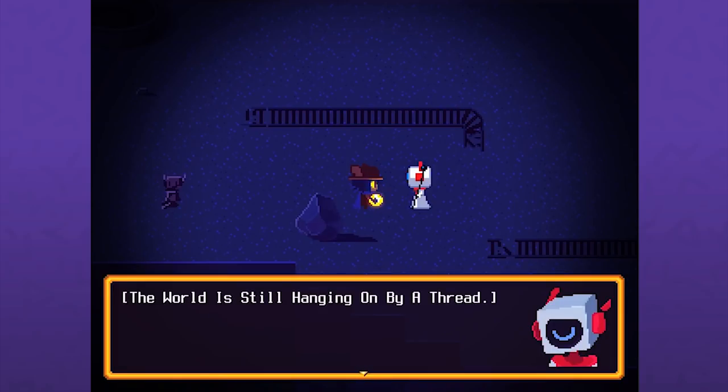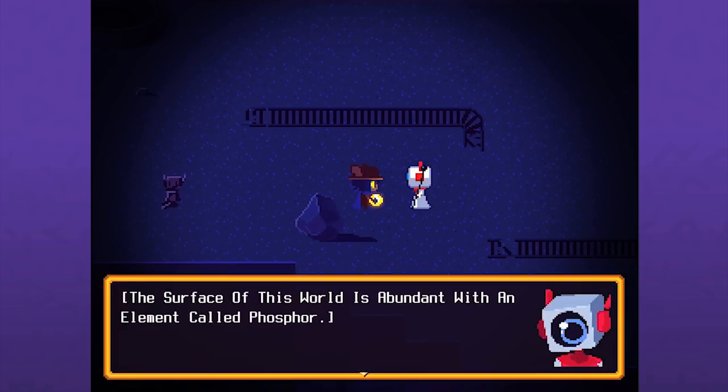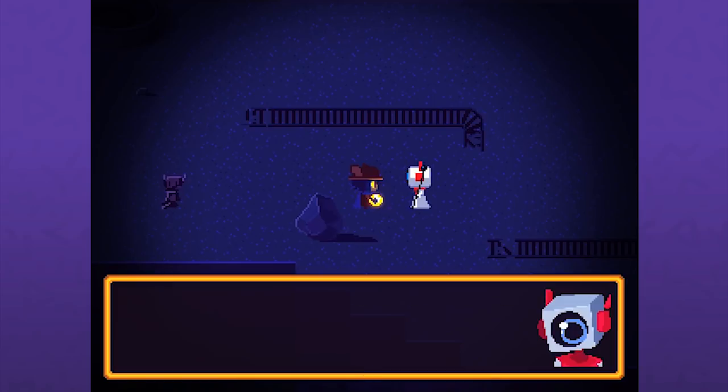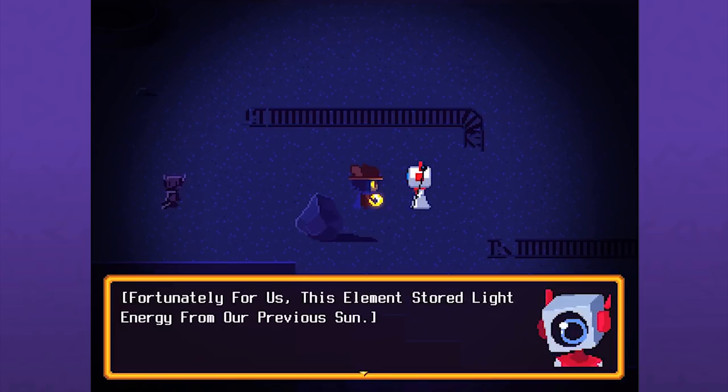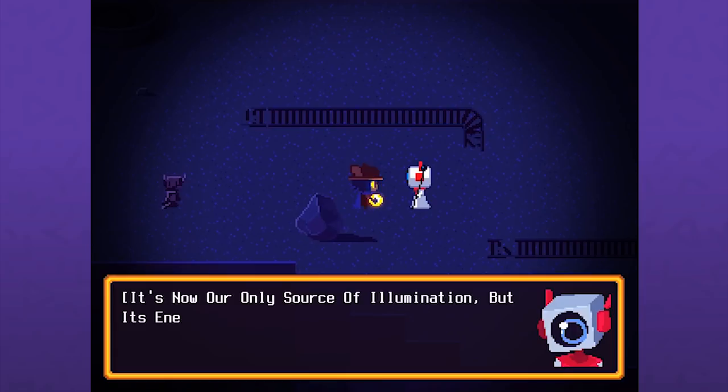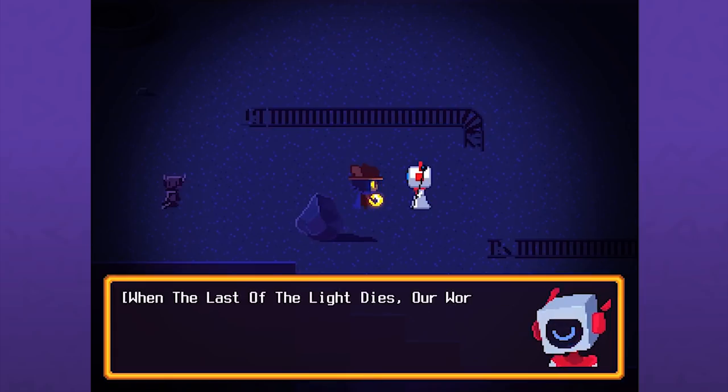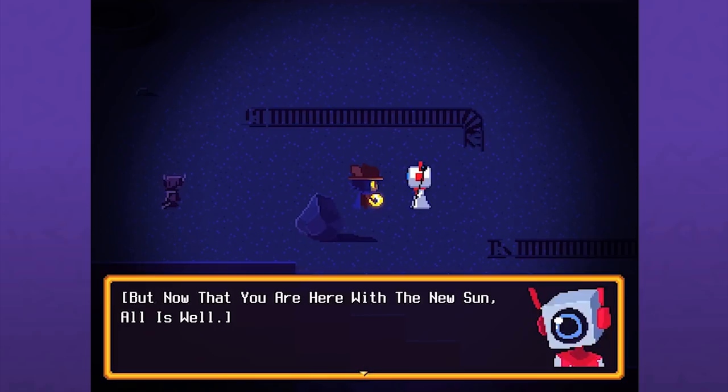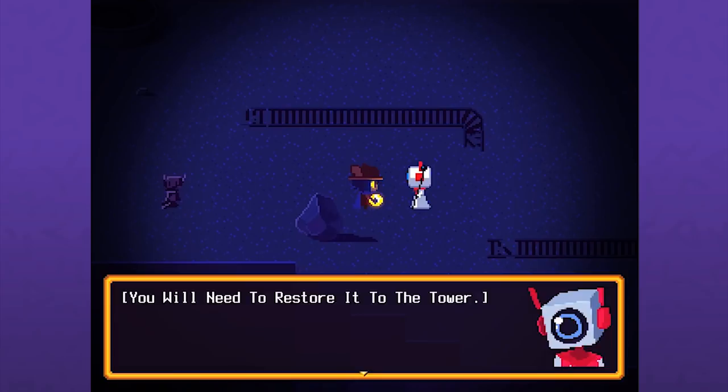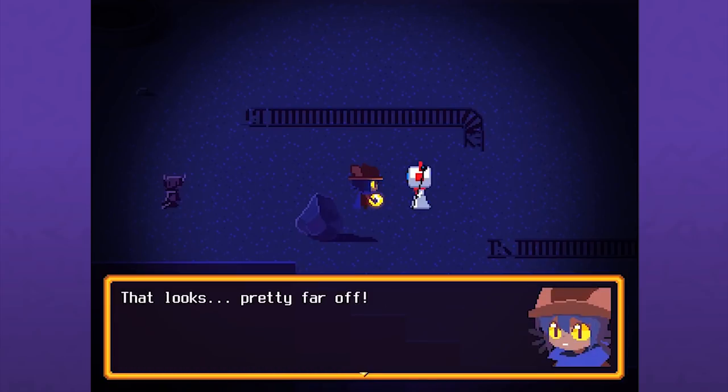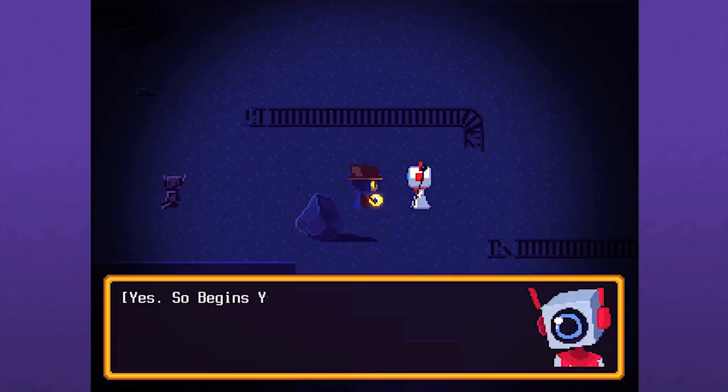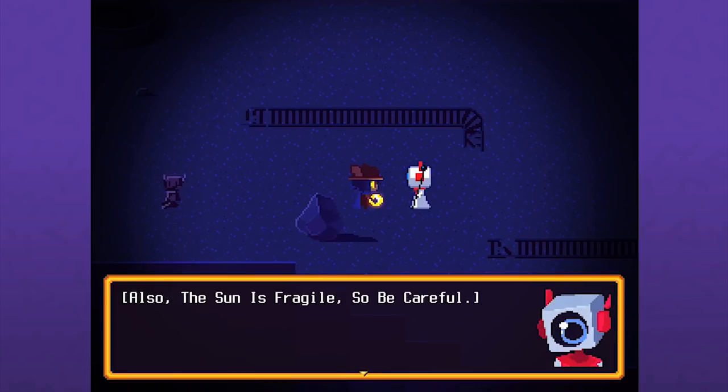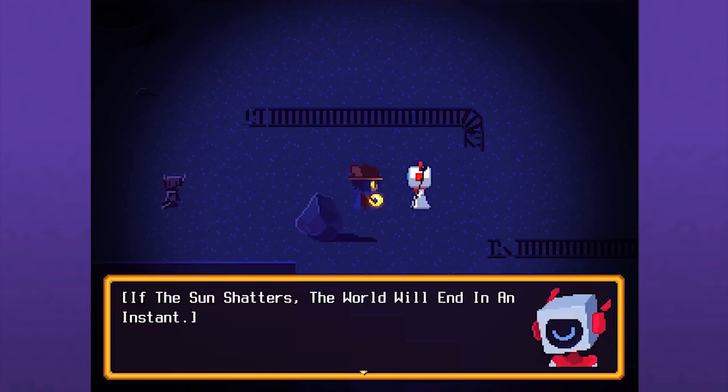Within your hands is our new sun. Years ago our previous sun sat atop that tower and spilled its life into the land. But one day the light went out. The surface of the world is abundant with an element called phosphor. Fortunately for us, this element stored light energy from our previous sun. It's now our only source of illumination, but its energy is finite. You will need to restore it to the tower. Also the sun is fragile, so be careful. If the sun shatters, the world will end in an instant.